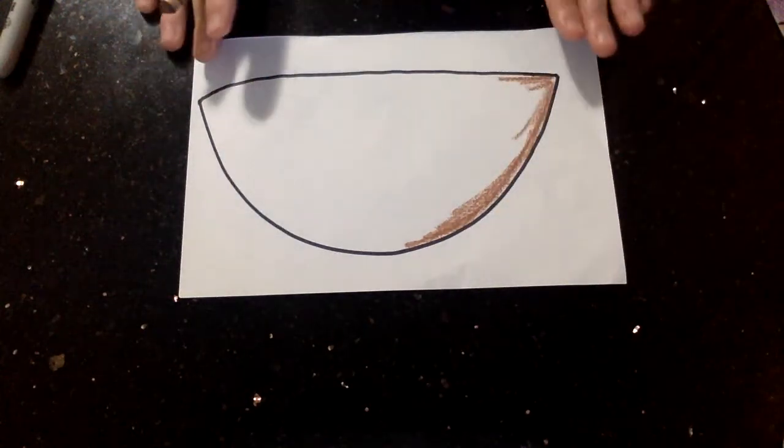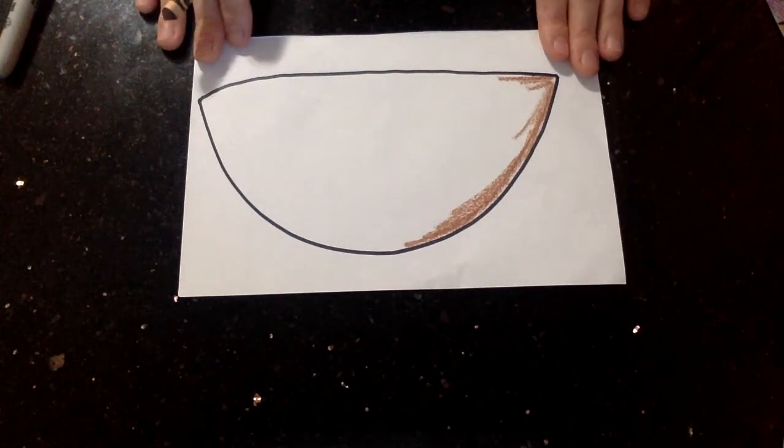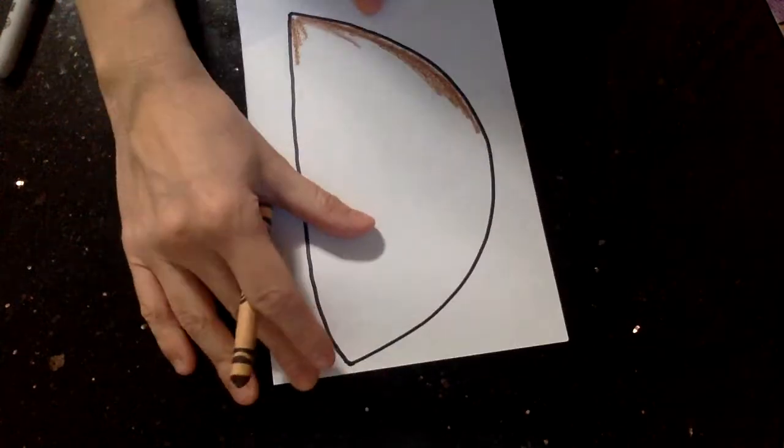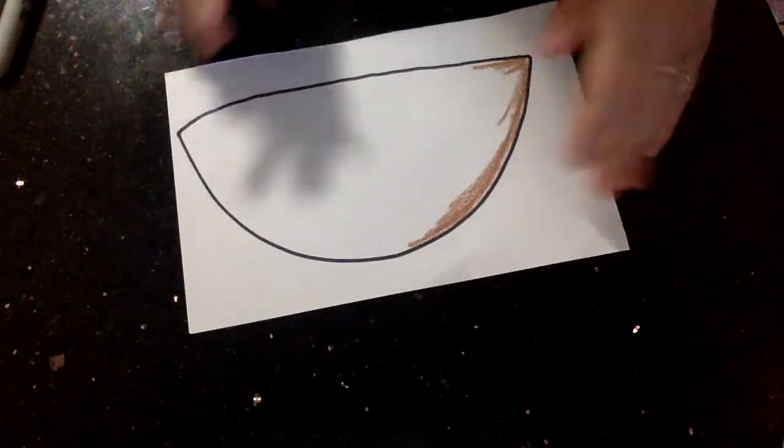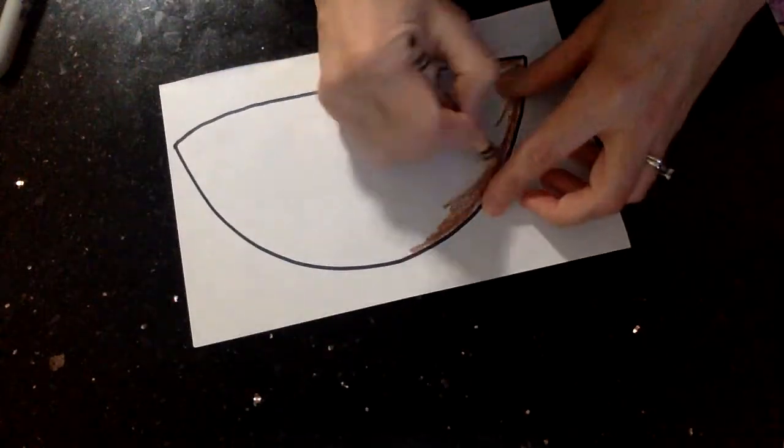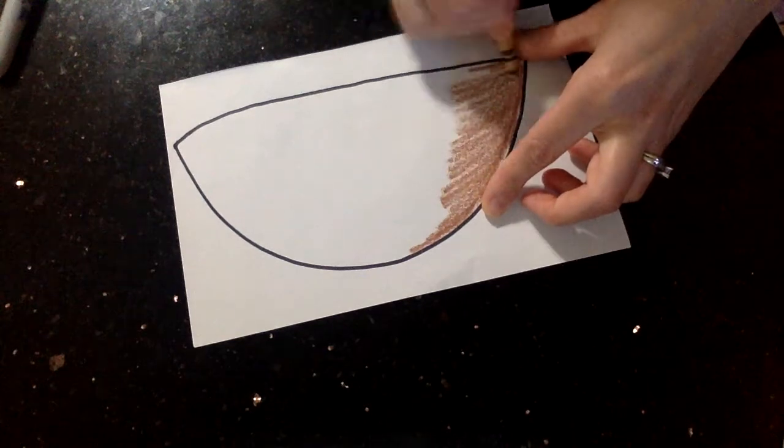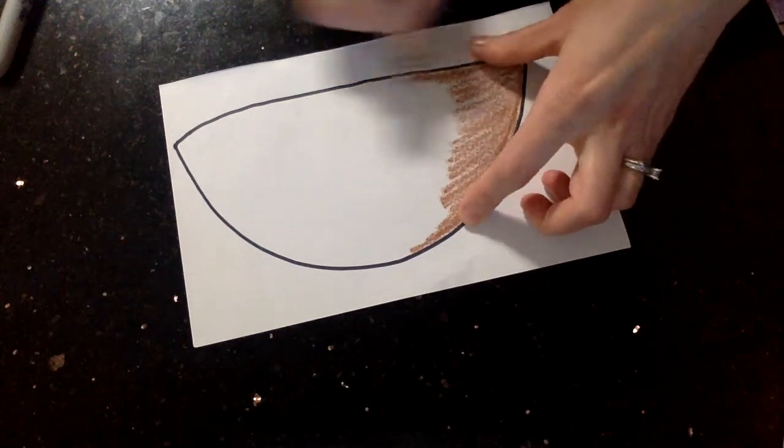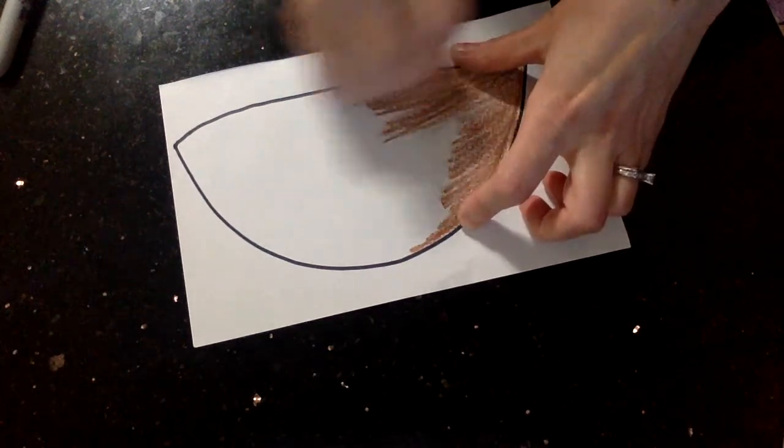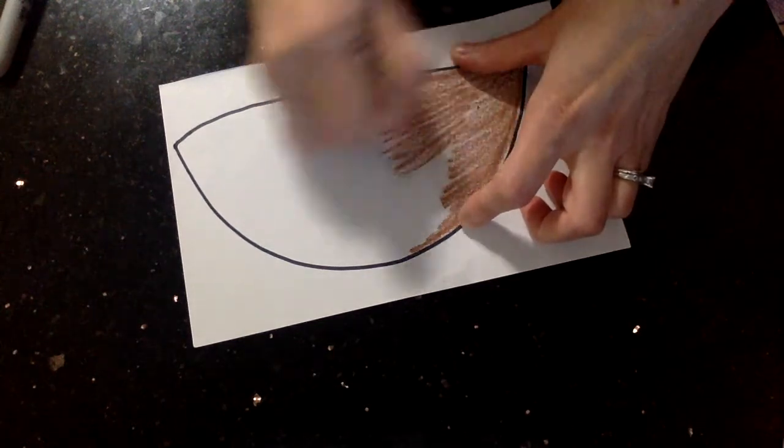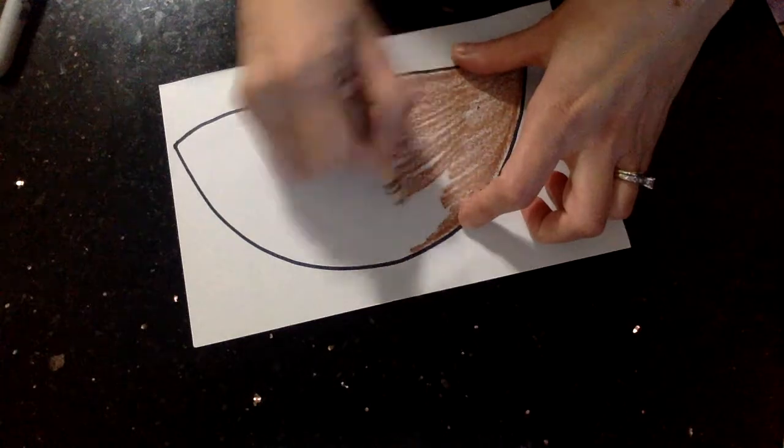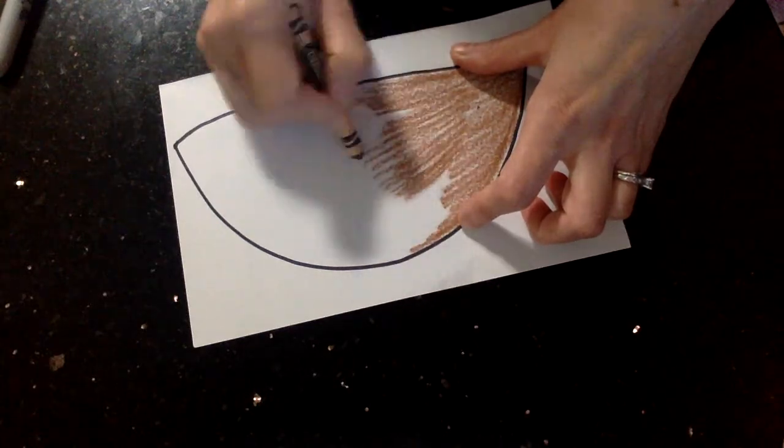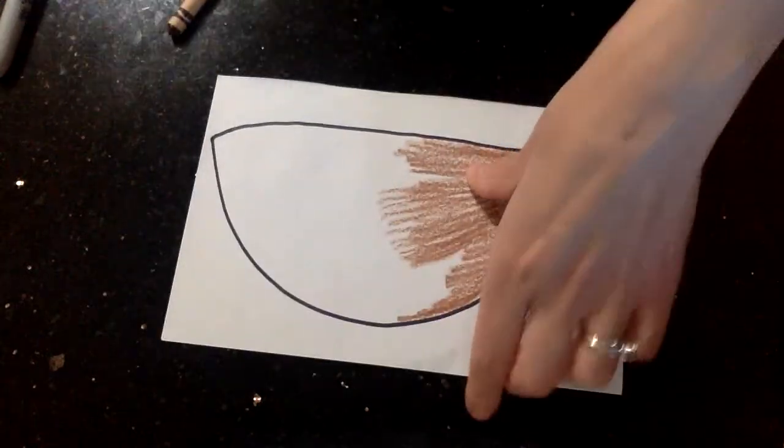Notice when I drew mine, I drew mine horizontal, not vertical. I'm not going to take the whole time to color in this whole bowl, but you will color in the whole thing. Hide the paper when you color.